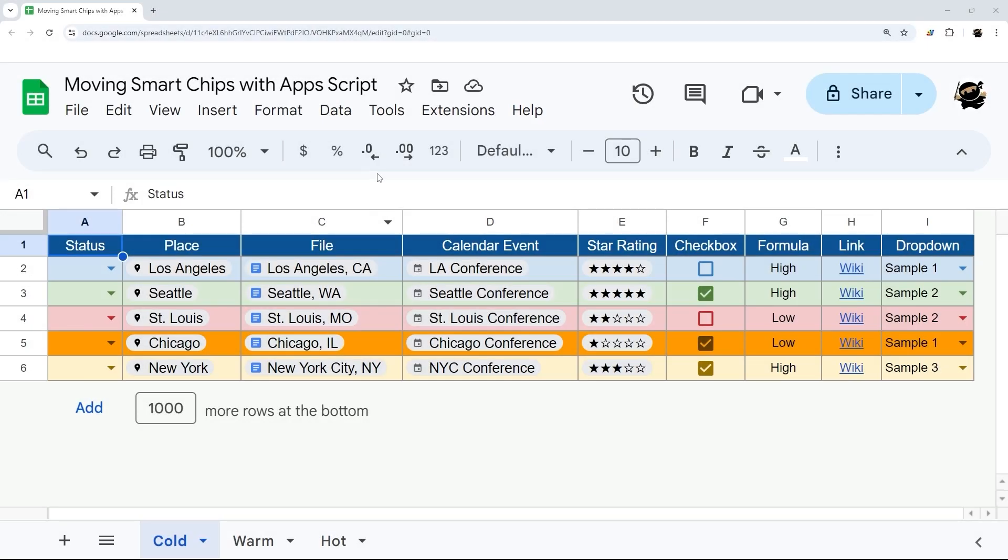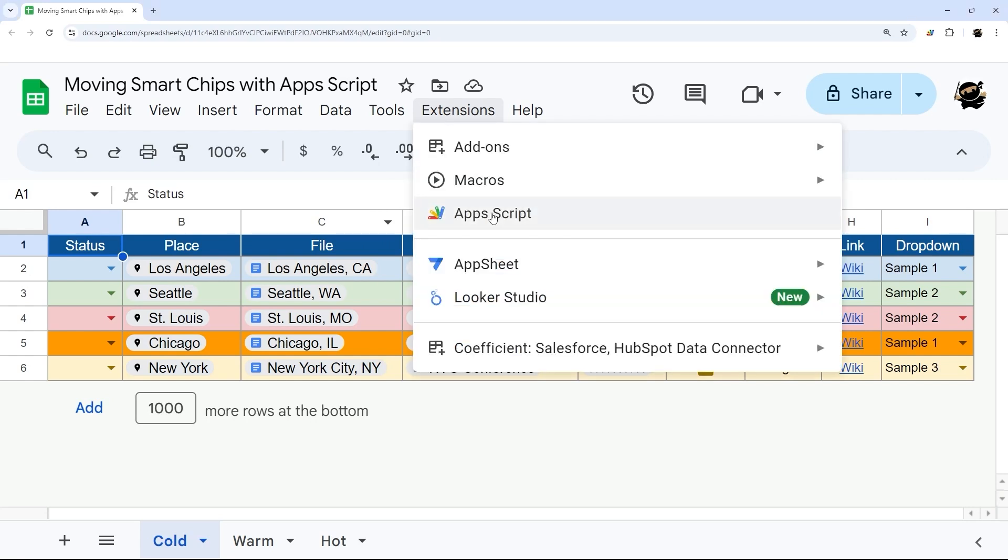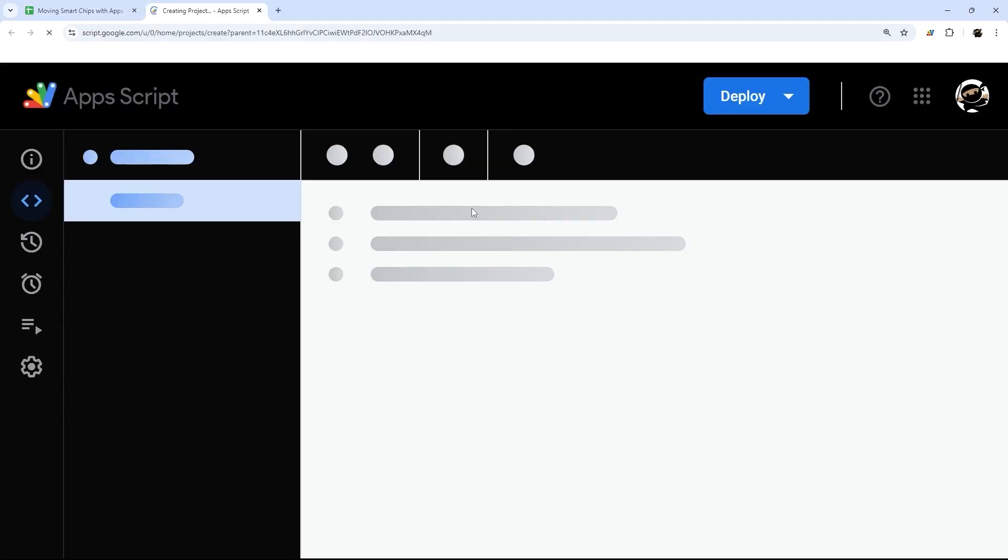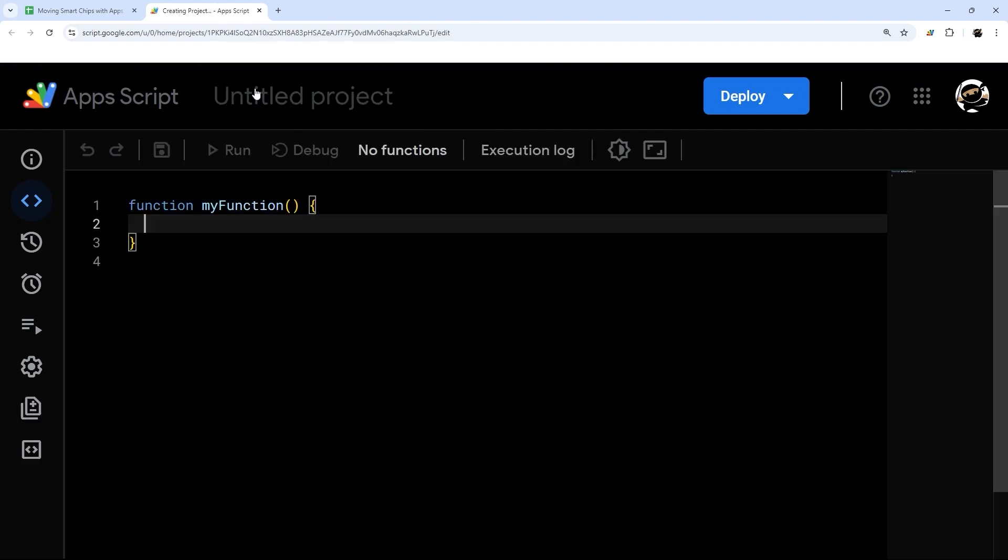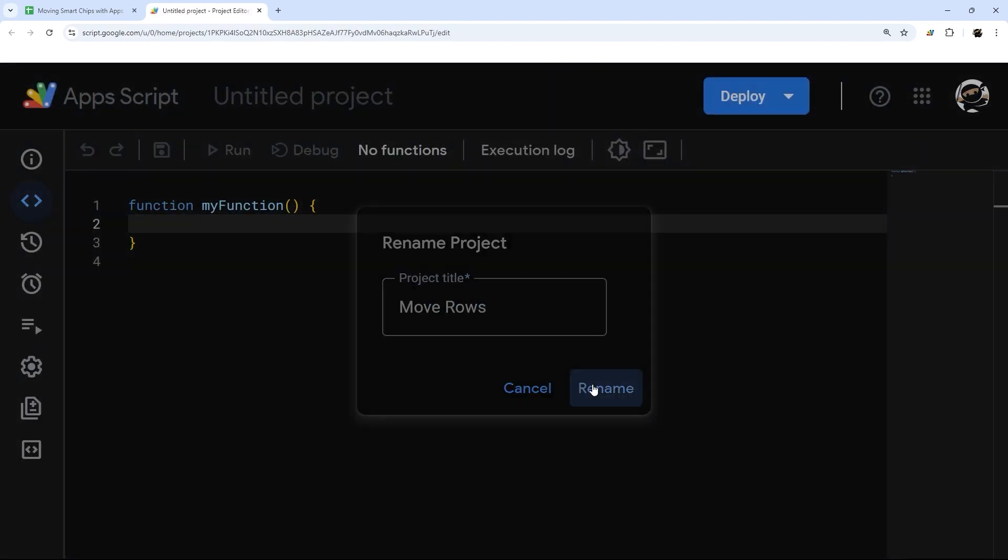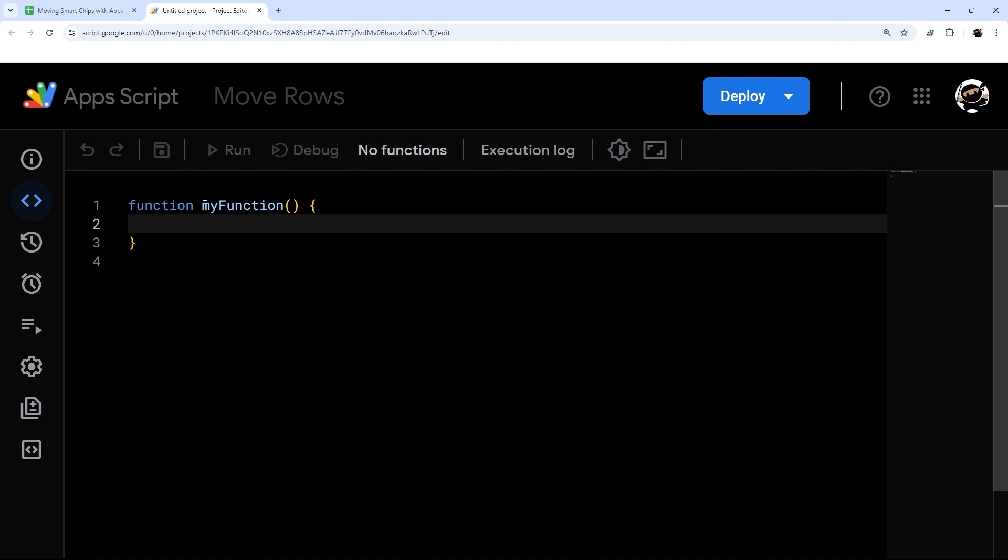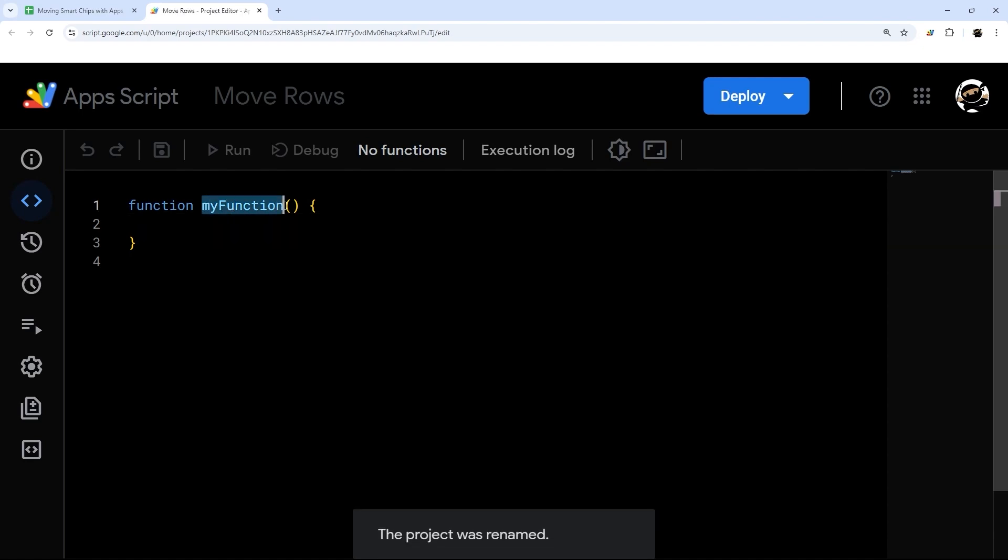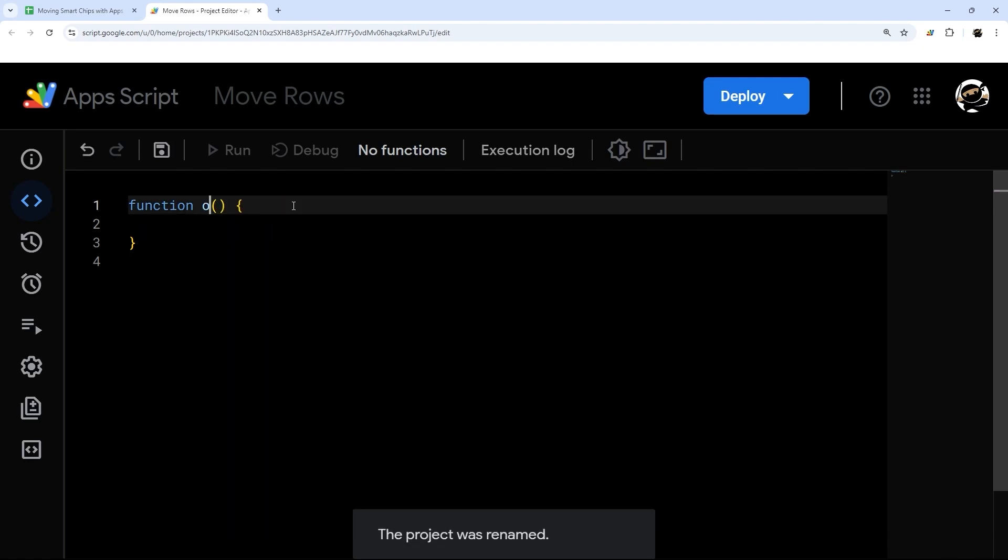Let's jump right in and create our script by going to Extensions and Apps Script. Once this is created, we'll go ahead and name our project. We're going to reuse this function, but we're going to rename it to onEdit.